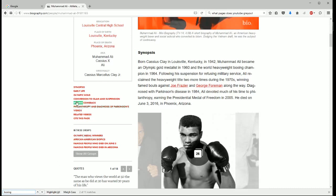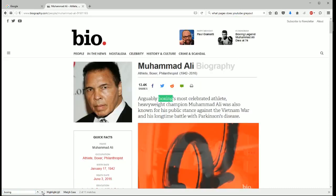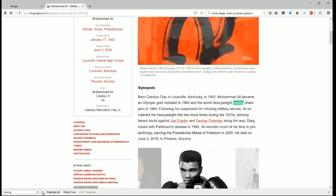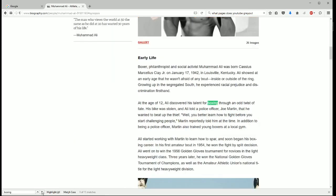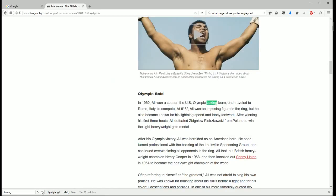To cycle through these boxing search terms, what you're going to want to do is click this down arrow, and it'll take you to the next boxing term on the web page. You can just click that to cycle through all of these search terms, and you can also click Enter and it'll do the exact same thing.